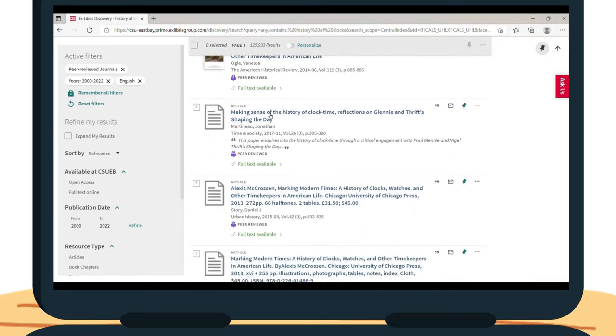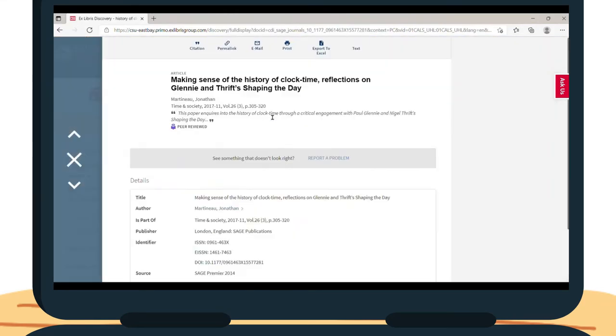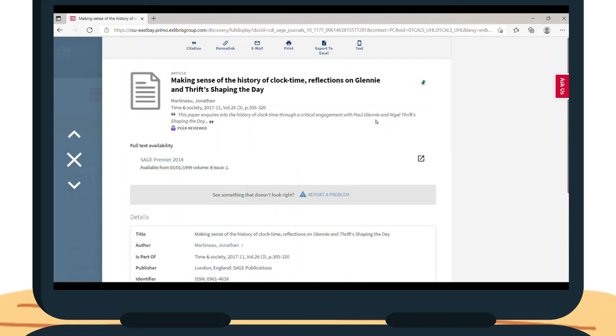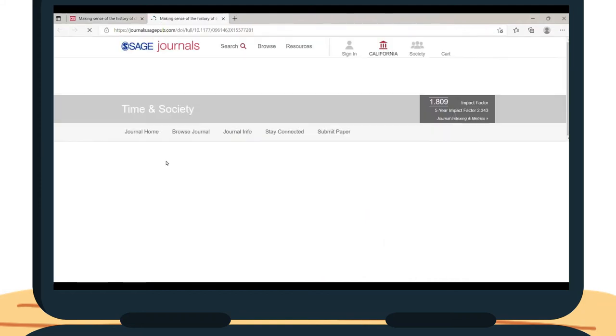Here you will see the title, authors, subject tags, publisher, and a link to the article. Click on the link under Full Text Availability, enter your NetID and Password, and it will take you to the article.